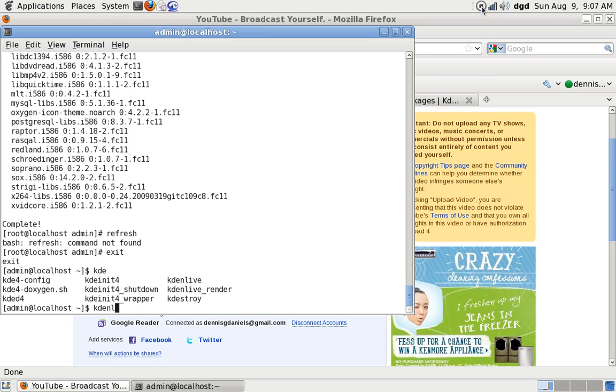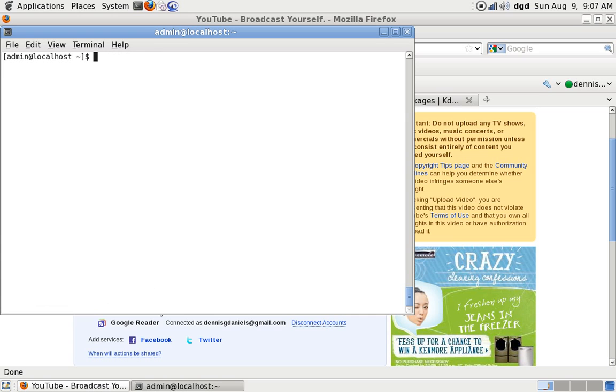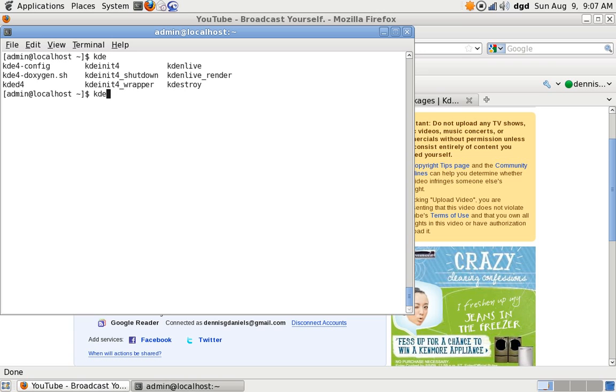All right, this is the moment we've been waiting for. KDE and Live has installed, at least it said it did, so I've got myself out of root. Now KDE, now tab, tab to show all of the apps that are available, and there it is, KDE and Live.